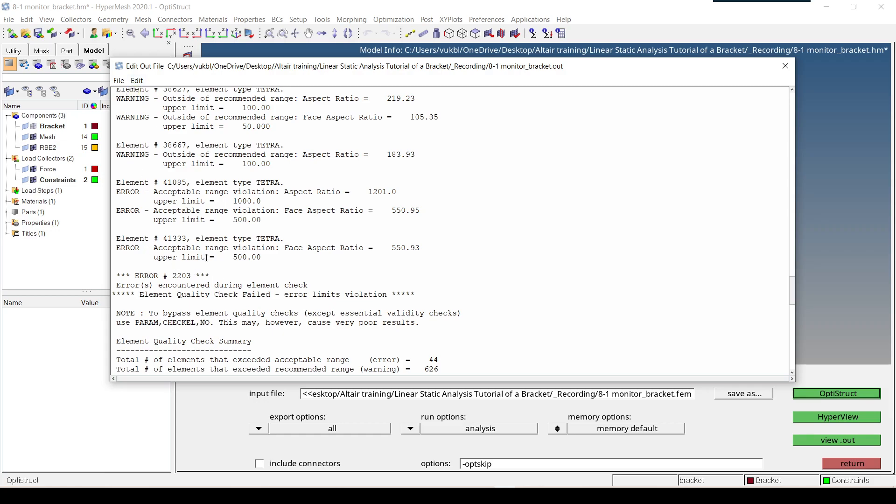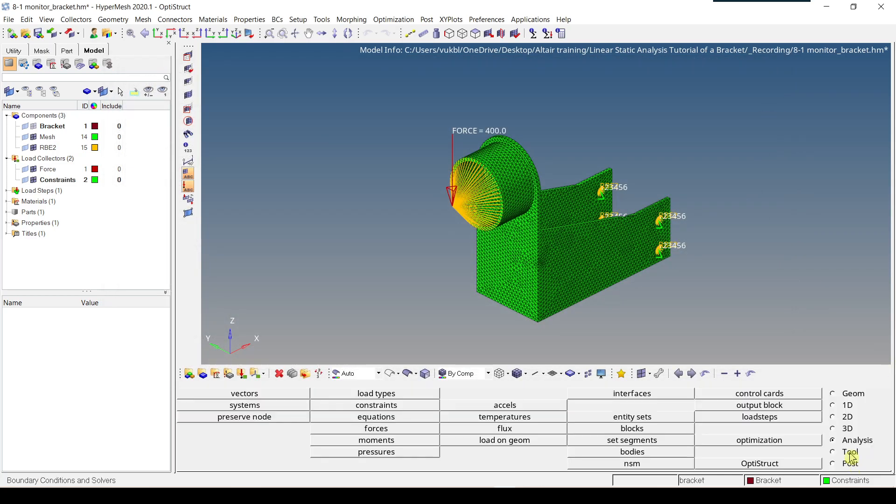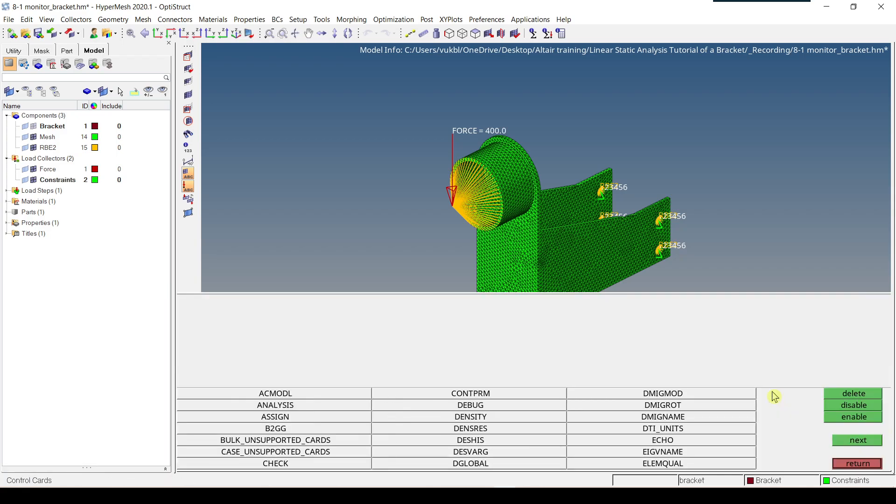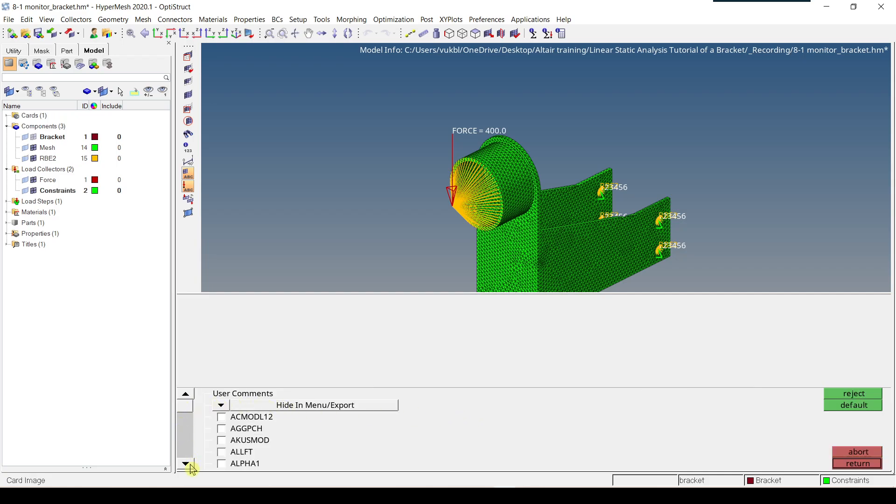Since all the error messages are related to the quality of elements and there's only like 13, so we just close this file, we go to return, we go to analyze again, control cards, and then we click next and we find param card, we click on it, then we go here and we find the check element.